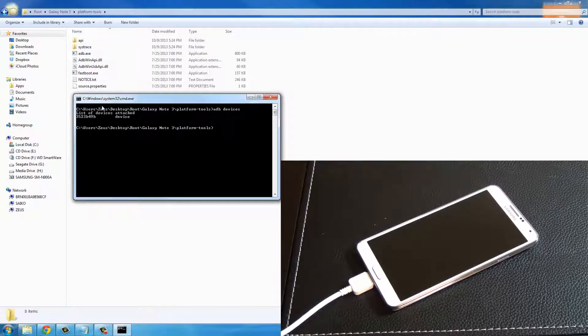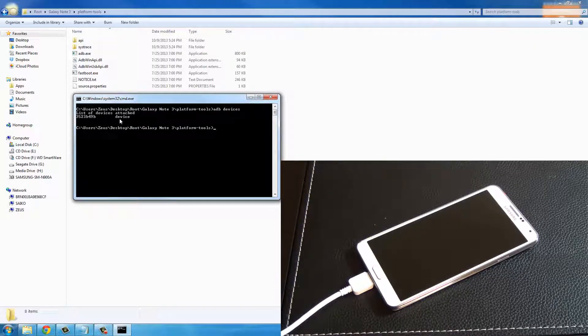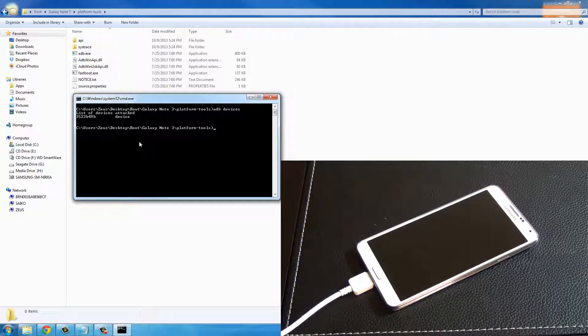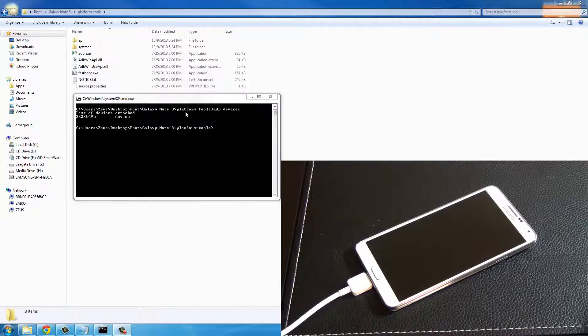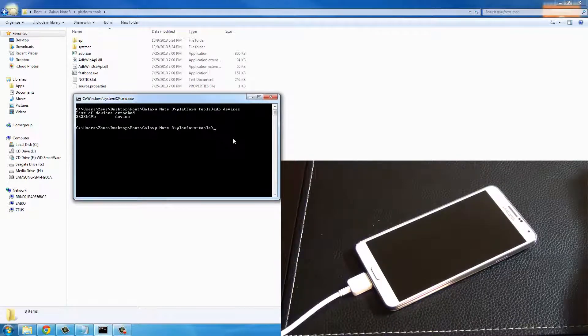Then type in 'adb devices'. As long as you see this random number here and device next to it, that means the adb command is working and that's what we're going to need.